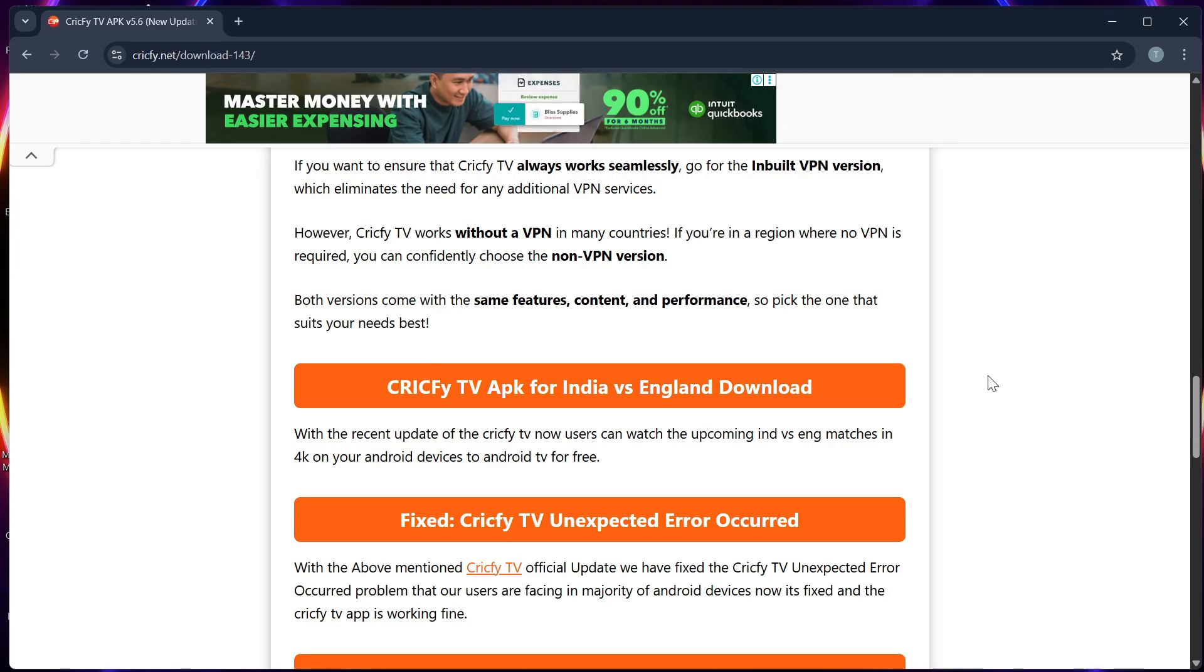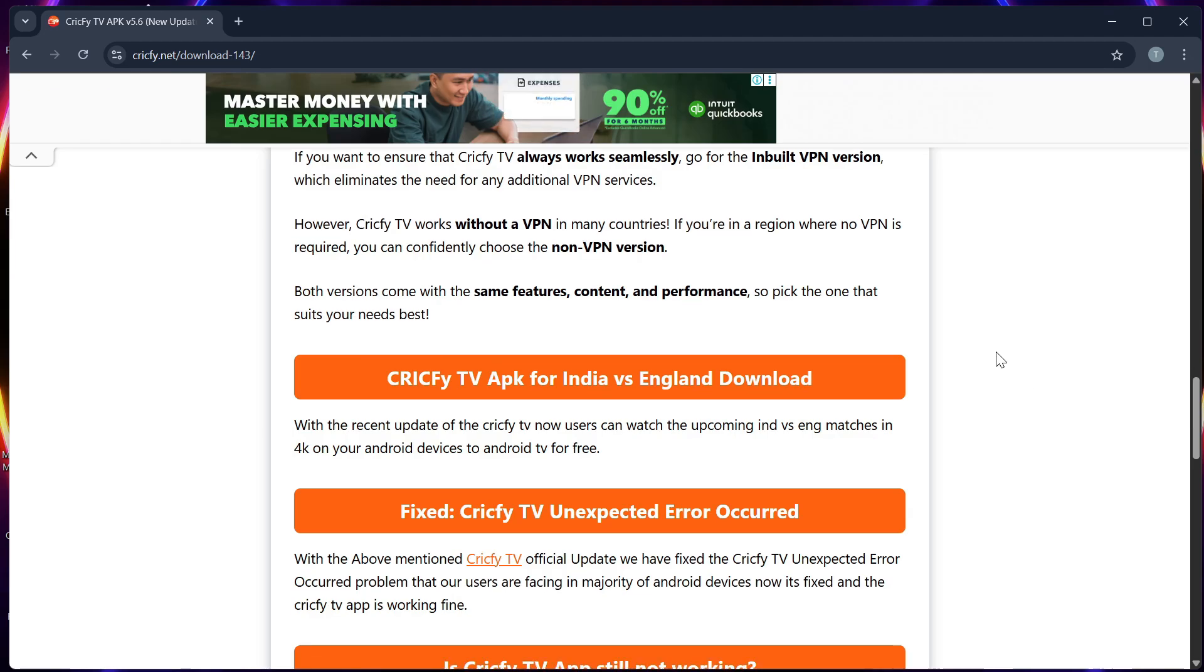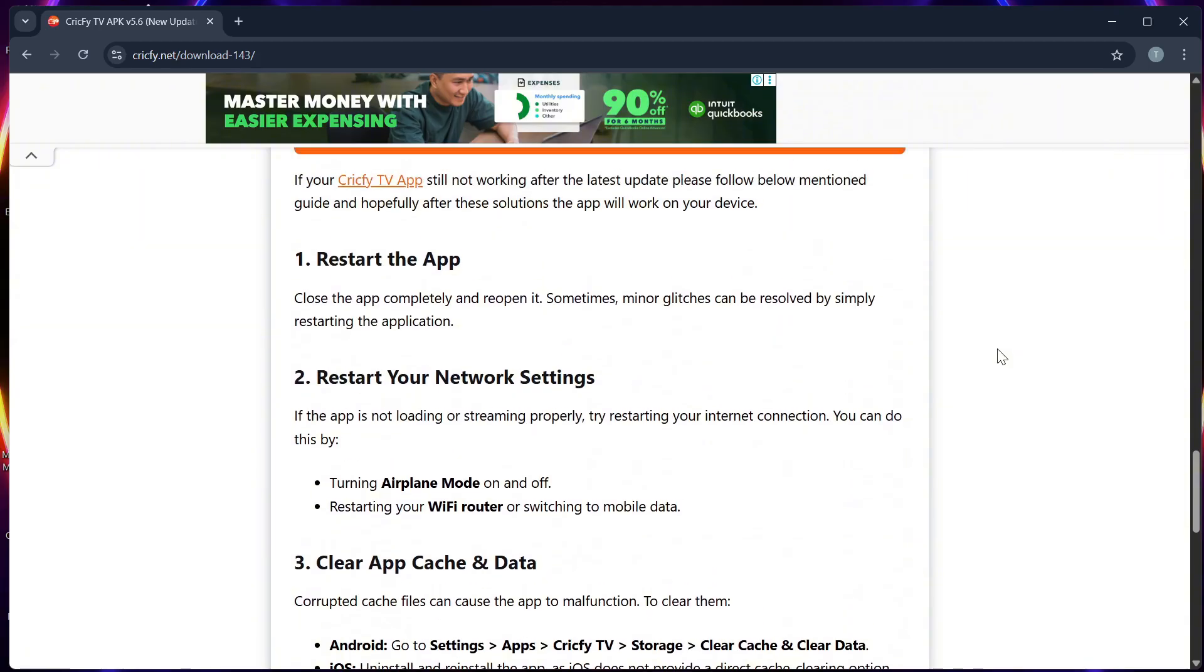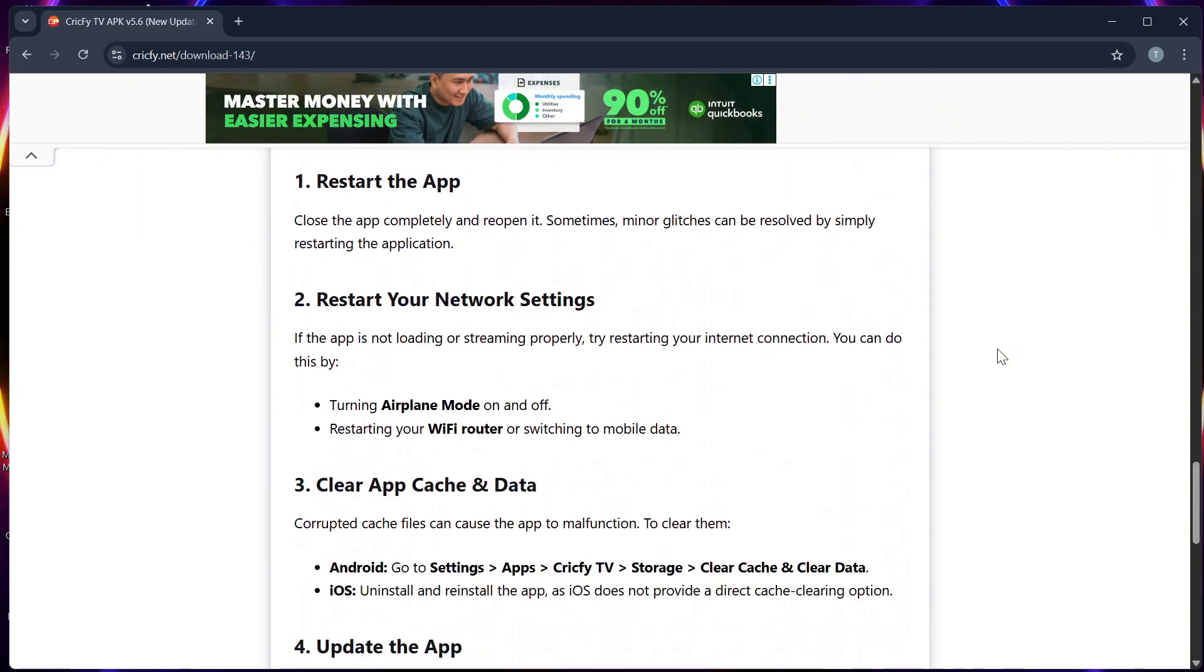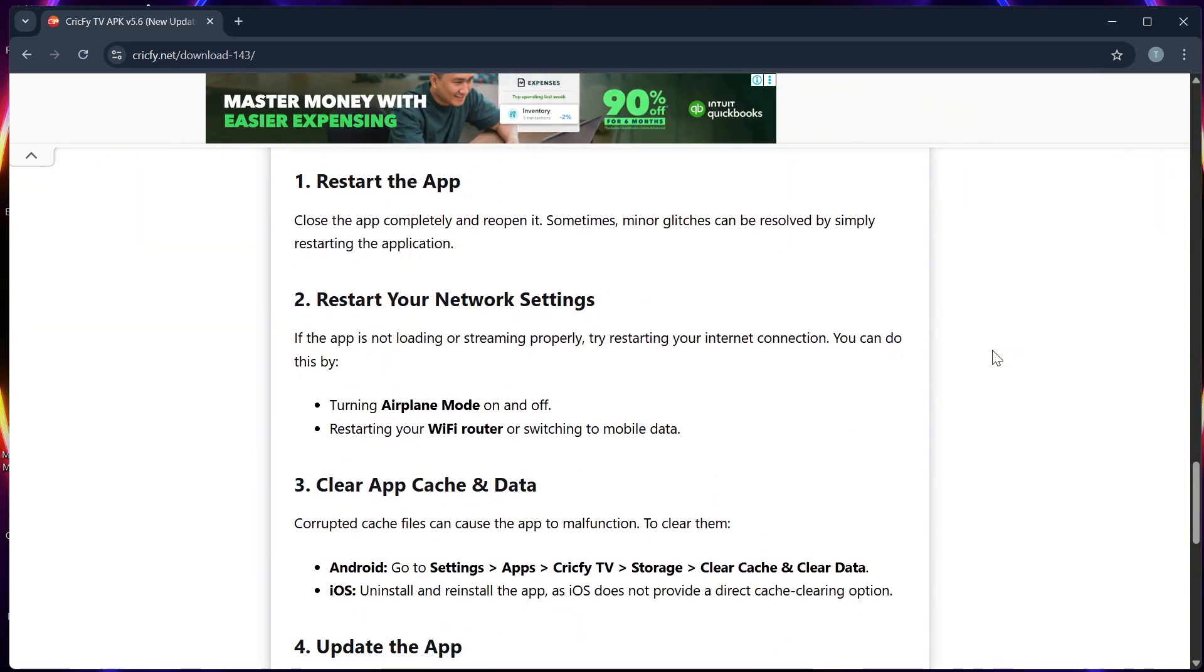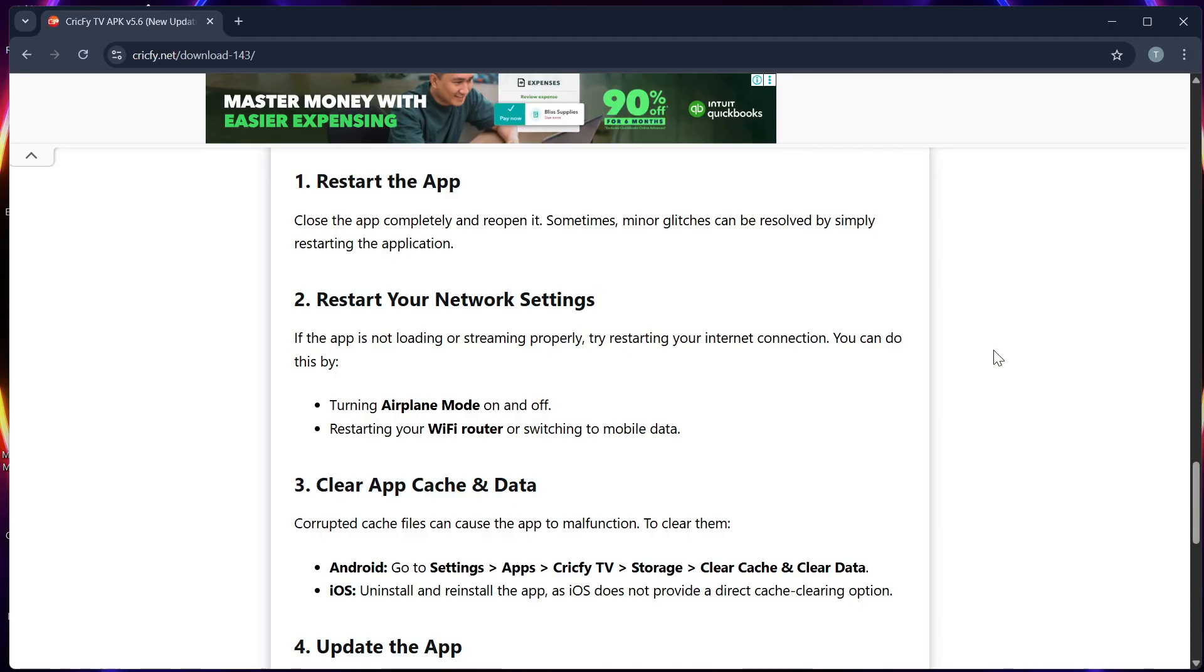Step 5: Insert the USB into your Smart TV and open My Files or USB Storage. Step 6: Enable Install Unknown Apps in the TV's settings under the Security and Restrictions section.